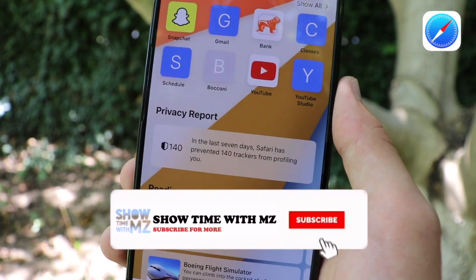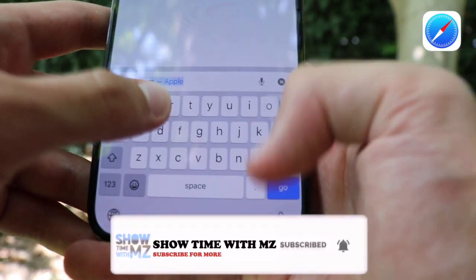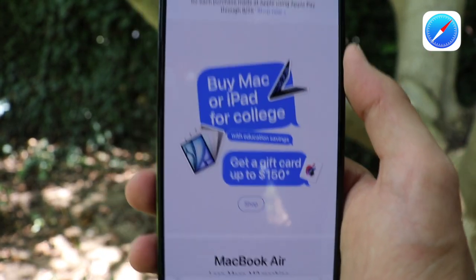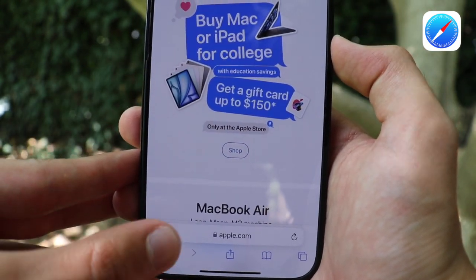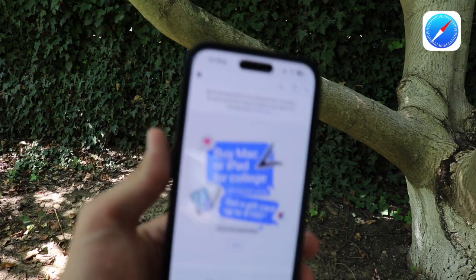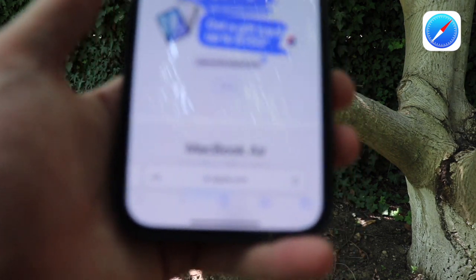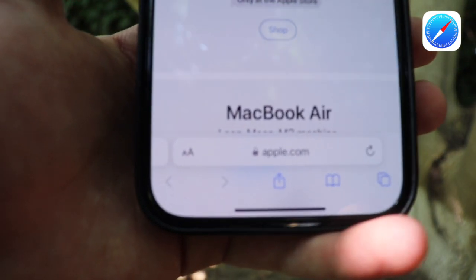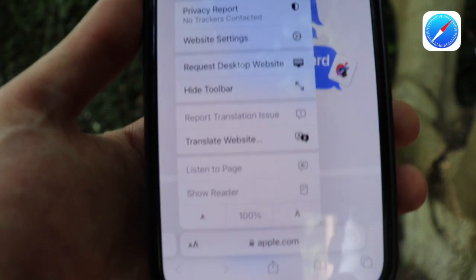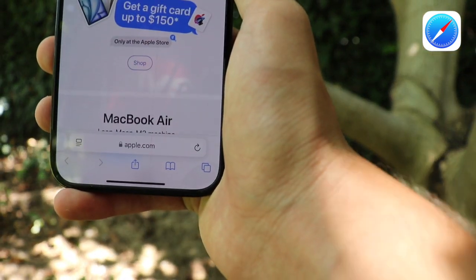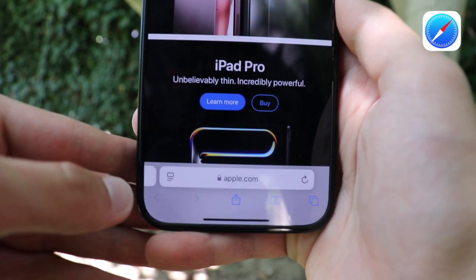Next up is the Safari app. If we go into a specific website such as apple.com, you can see there is a new icon in the bottom corner. Let me show how it looked previously — this phone runs iOS 17, and as you can see we had two capital A's, but now we have a new icon instead.